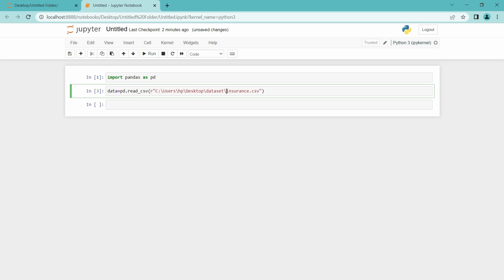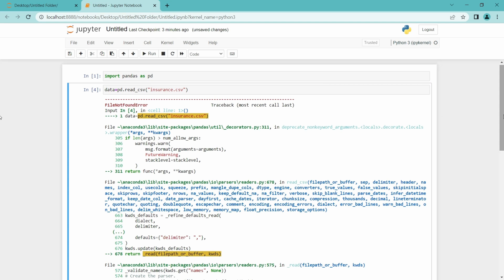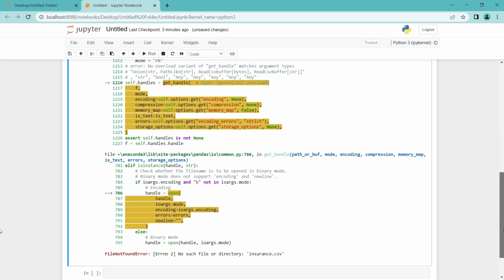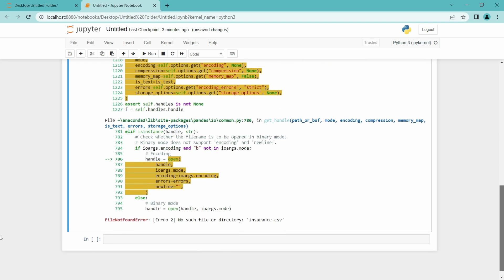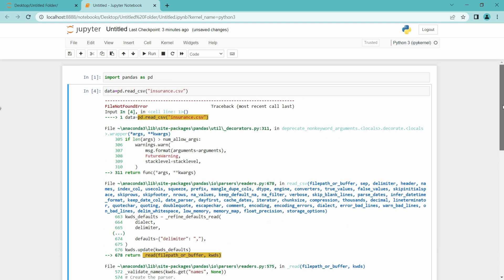Like since both of them are in different paths, I have entered this entire path. Let me just show you an example here. I am going to just enter the name of the file and if I run this, we will surely get an error. Yeah, it showed an error because it can't find the file or directory insurance dot CSV.